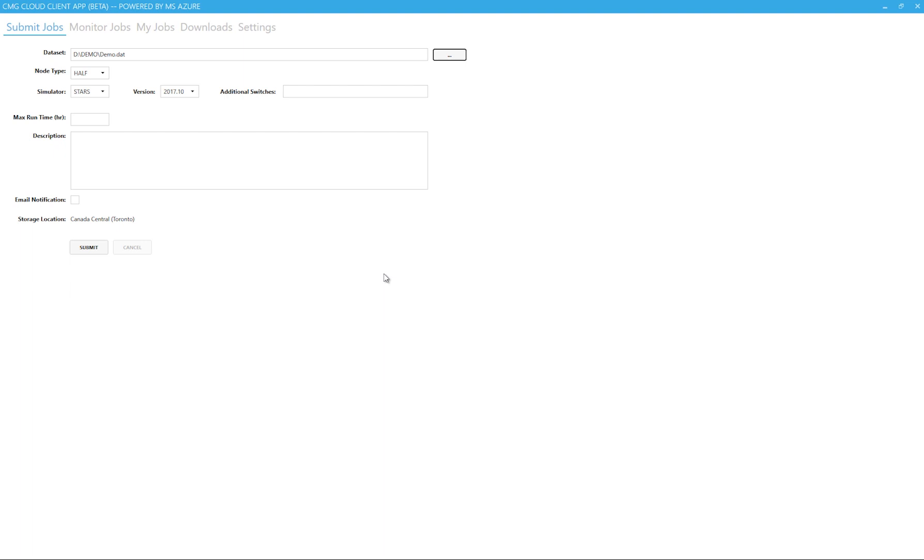Next I have to specify the node type. The compute node type will affect the speed of the simulation. Half is fast, and full is faster, so the option will come down to the size of the simulation and the runtime you're looking for.